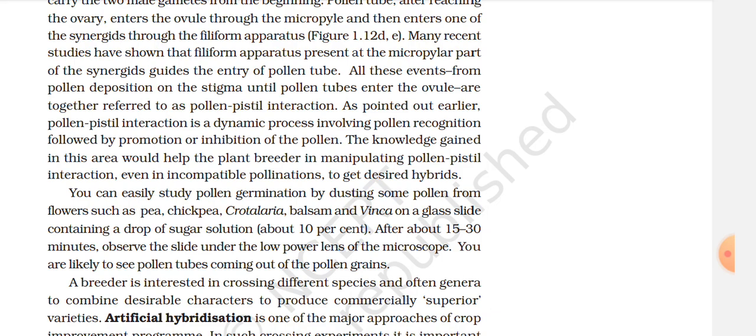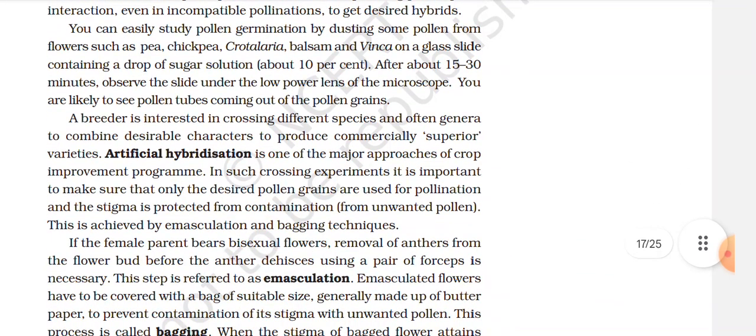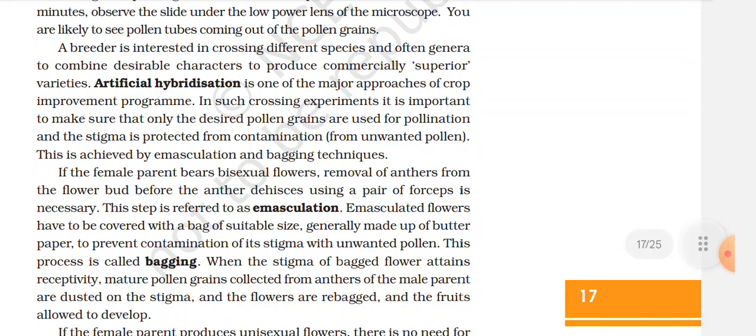Once a breeder is interested in crossing different species and even genera to combine desirable characters to produce commercially superior varieties, artificial hybridization is one of the major approaches of crop improvement programs. In such crossing experiments, it is important to make sure that only the desired pollen grains are used for pollination and the stigma is protected from contamination from unwanted pollen. This is achieved by emasculation and bagging techniques. If the female parent bears bisexual flowers, removal of anthers from the flower before anther dehiscence using a pair of forceps is necessary — this step is referred to as emasculation. Emasculated flowers have to be covered with a bag of suitable size, generally made up of butter paper, to prevent contamination of its stigma with unwanted pollen — this process is called bagging.